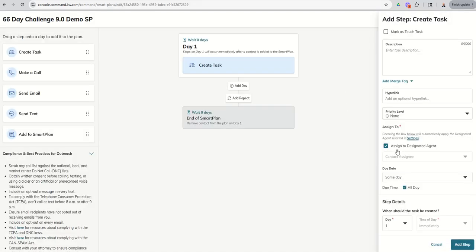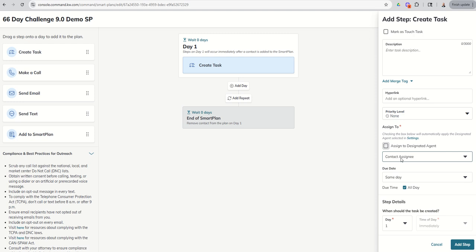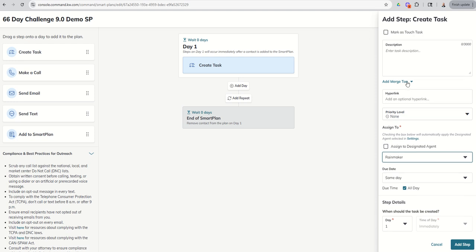We can see that it says assign to designated agent. Just know that designated agent is whatever setting you designated inside of the settings menu. That verbiage can be a little misleading. That doesn't really reference anyone in particular. It just references whoever you chose. Now let's say we wanted to change that. This first task needs to come from the Rainmaker. Every other task can come from a contact assignee.